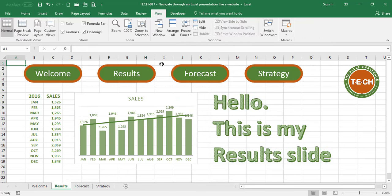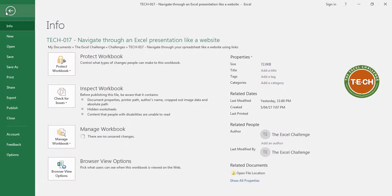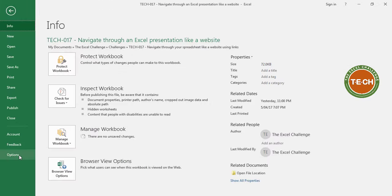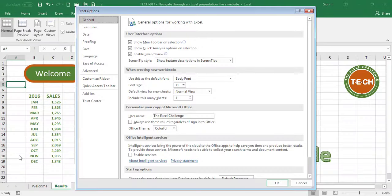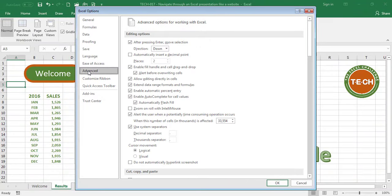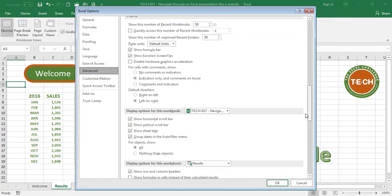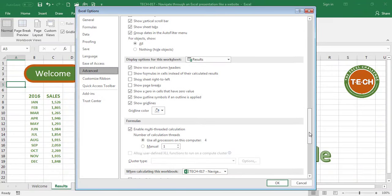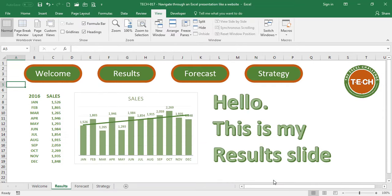And finally, a couple more things you may want to do in order to improve your presentation, one is to go to File, Options, Advanced, scroll down until you see this Show Gridlines button, uncheck it, and okay, all the grid lines are gone, and this spreadsheet looks more like a slide.